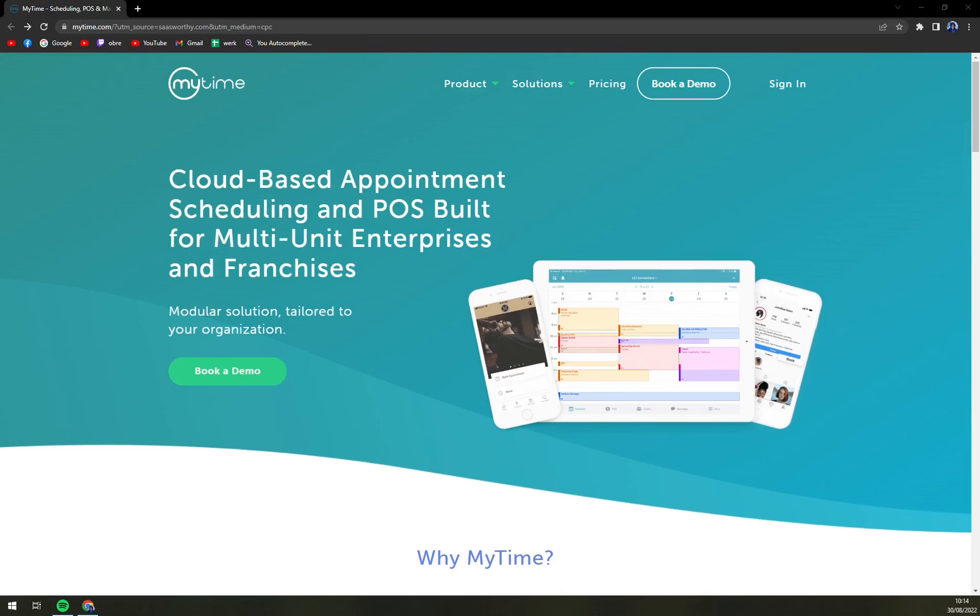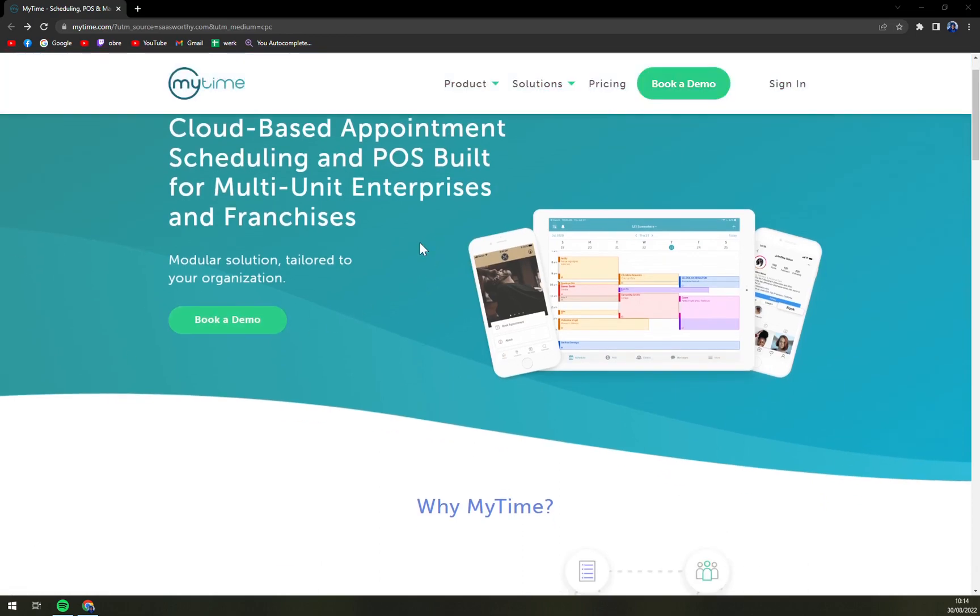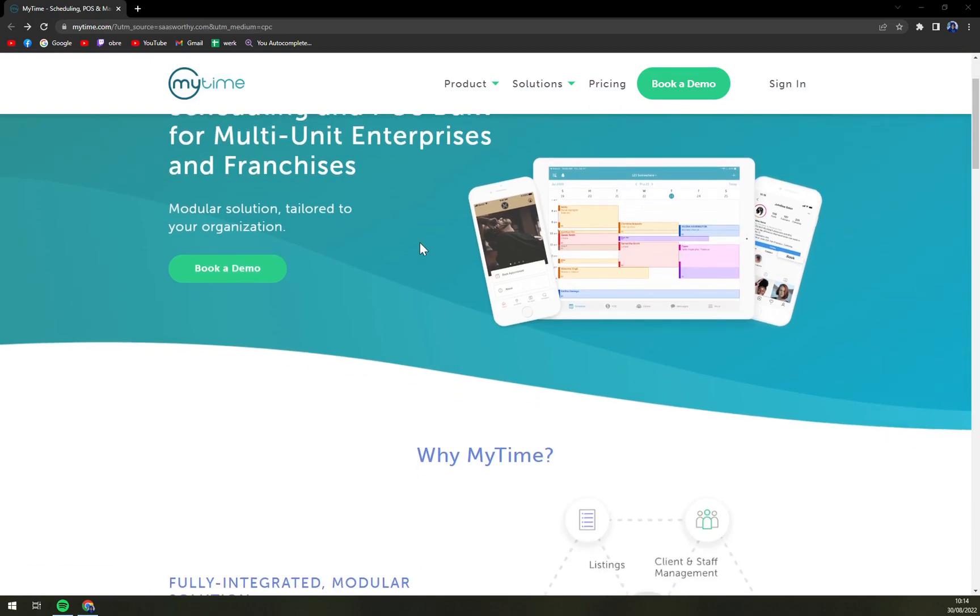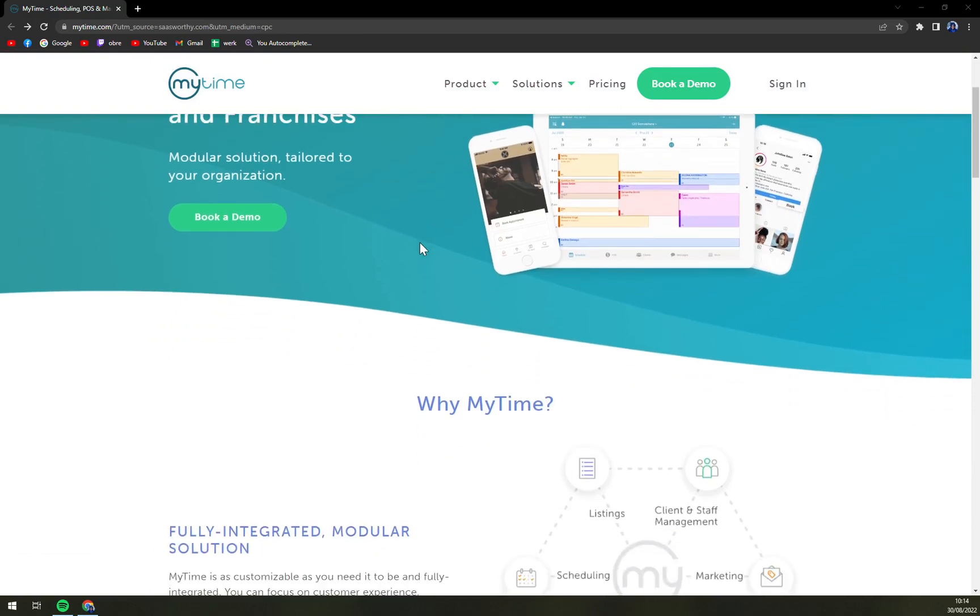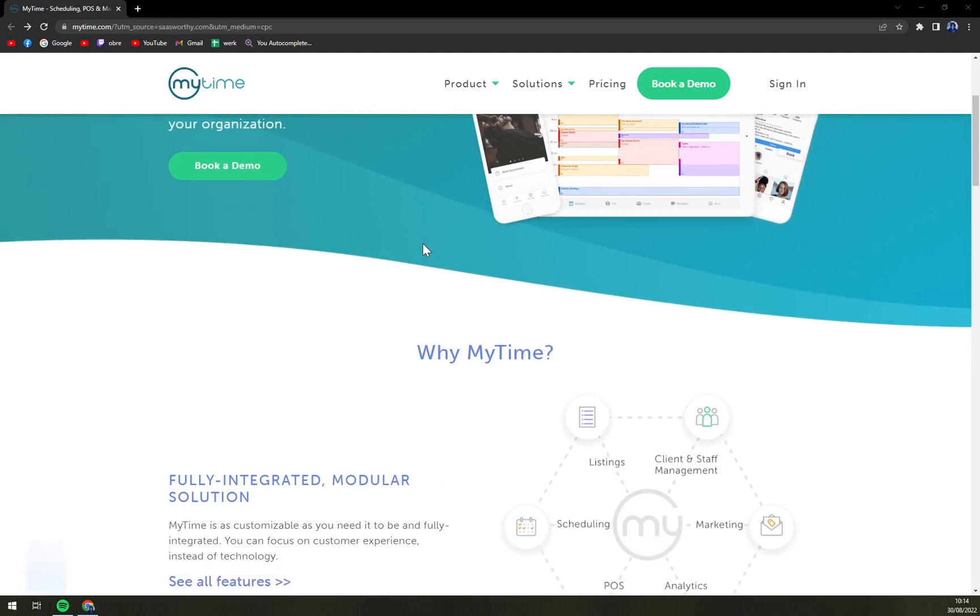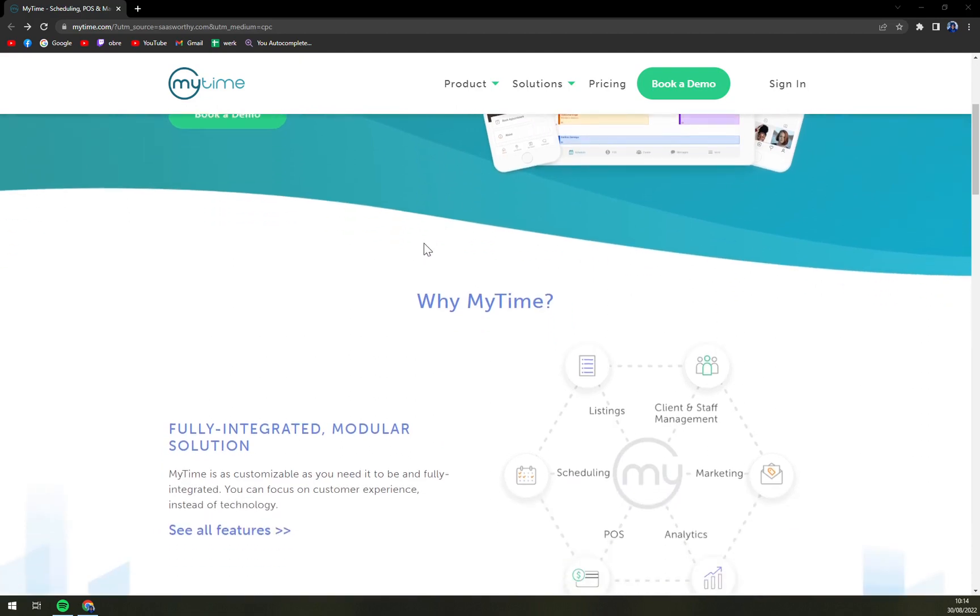So MyTime is an appointment scheduling, point of sale and customer engagement platform for multi-location business chains and franchises. The platform helps users to reach and connect with their valuable customers at the right time in order to maximize revenue.